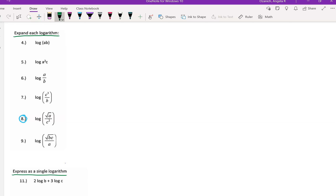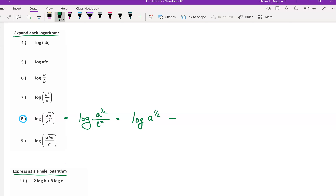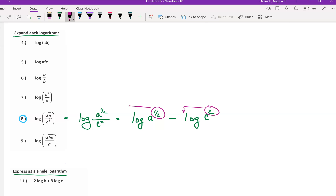For this particular problem I've chosen number 8 from page 12 of your workbook. What I like to do is make sure that square roots, cube roots, or any kind of root is first changed to an exponent. The square root of a is the same as a to the one-half, and c squared in the denominator means division. Our final answer is one-half log of a minus 2 log c.